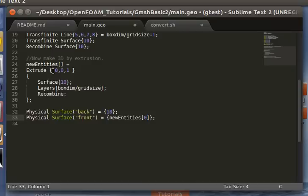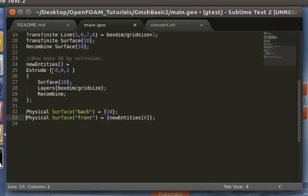And as I said before, that's stored in this array that we've set it equal to. The extrude command actually can do a lot of things in Gmesh. You can do rotational extrusions, rotation plus translation extrusions. Refer to the Gmesh reference manual on the main Gmesh website for tutorial scripts and details on how to use those.